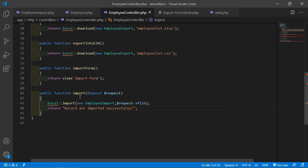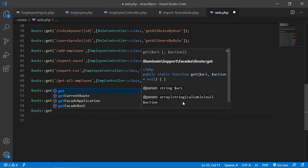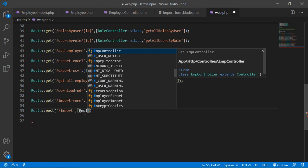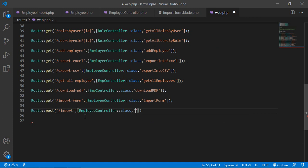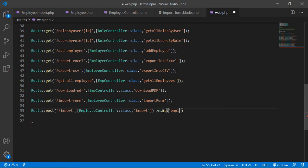Now let's add the route for this function. Go to web.php and add a POST route with URI 'import', the EmployeeController, and function name 'import'. Also add the route name 'employee.import'. Save this file.